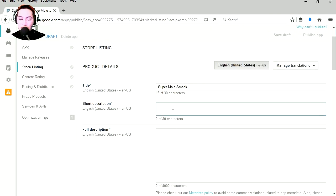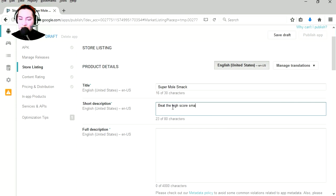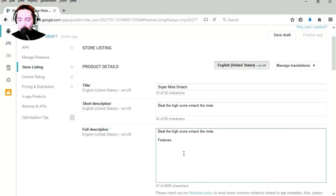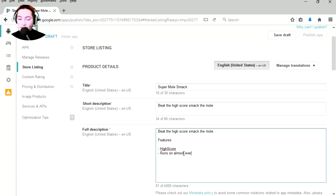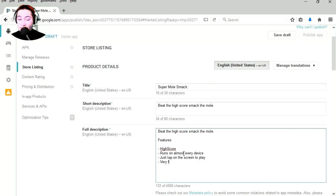Short description: beat the high score. Smack the mole. Features high score, runs on almost every device, very fun graphics. I made this with AGK2.